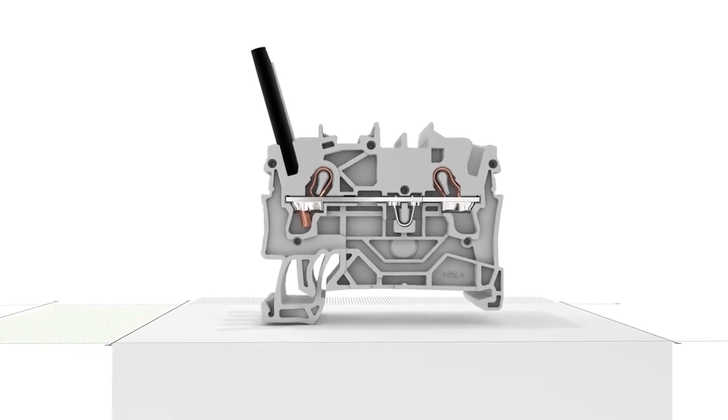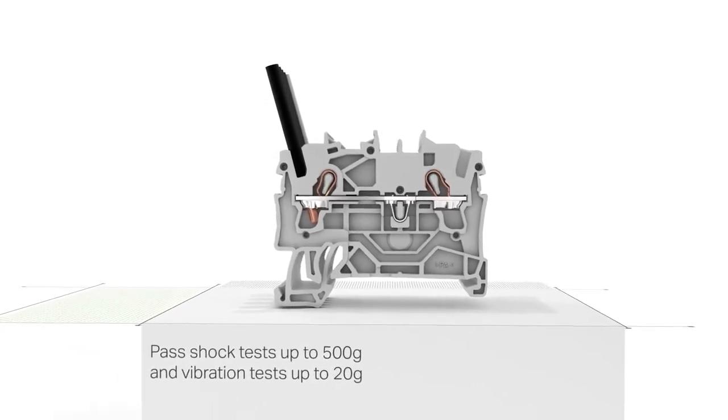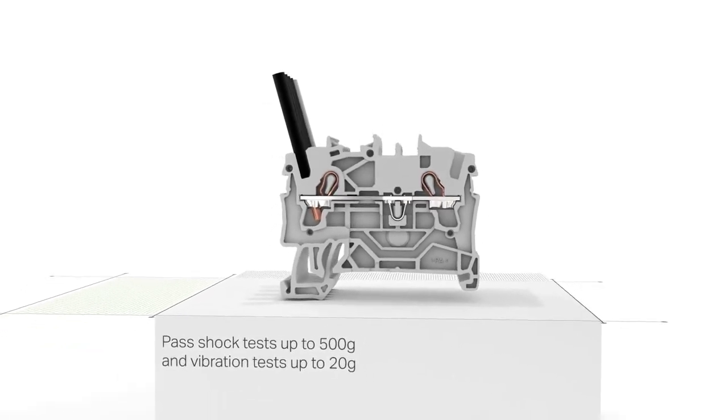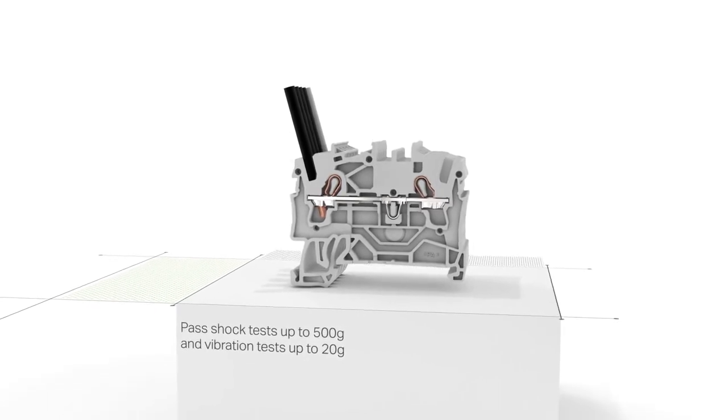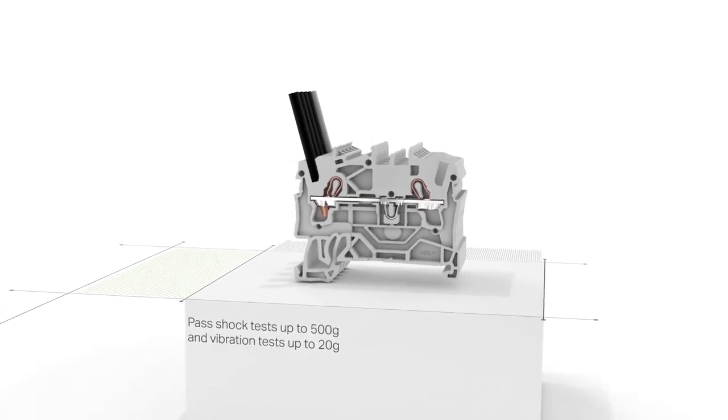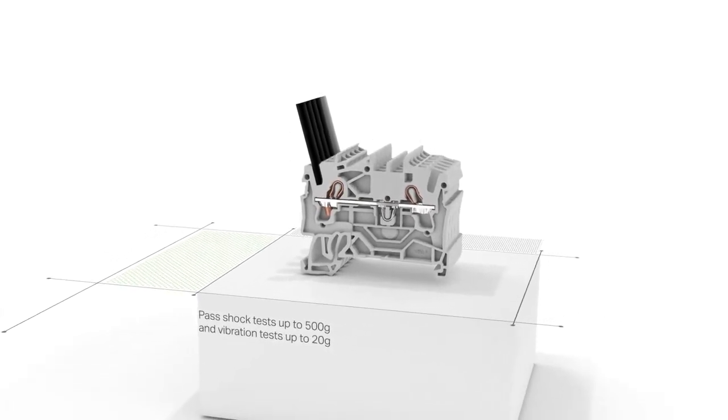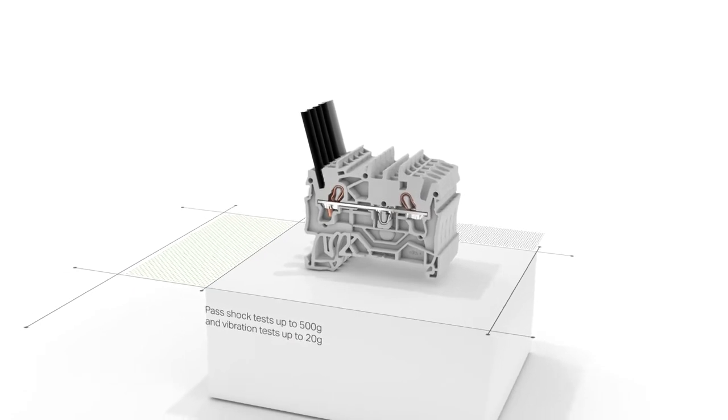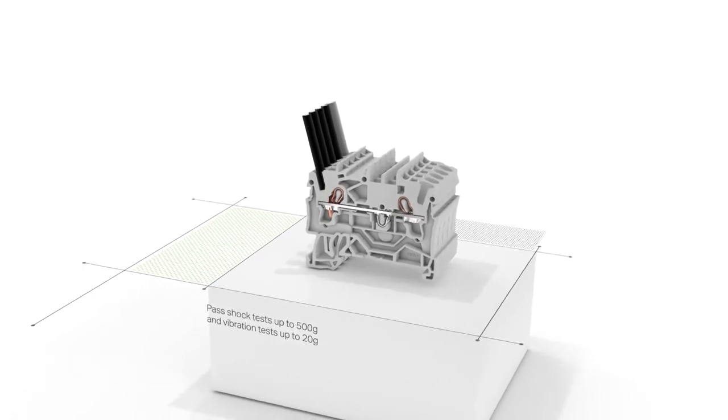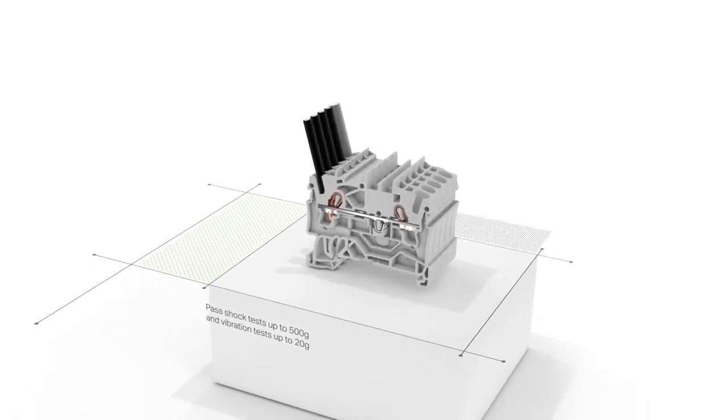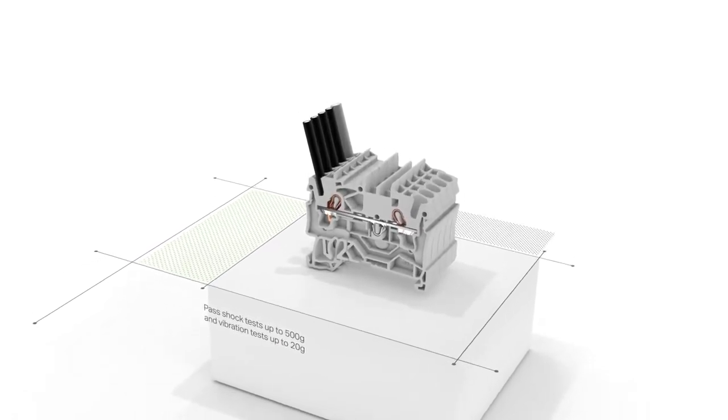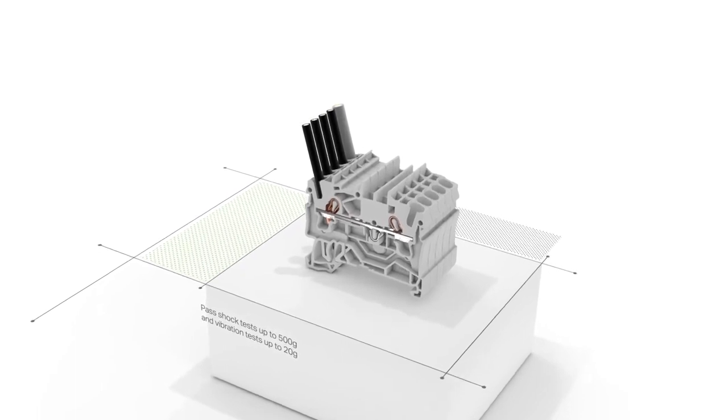Top Job S-Rail Mounted Terminal Blocks pass shock tests up to 500 Gs and vibration tests up to 20 Gs. This means that you always get a reliable connection that's independent of operator skill, even under harsh operating conditions.